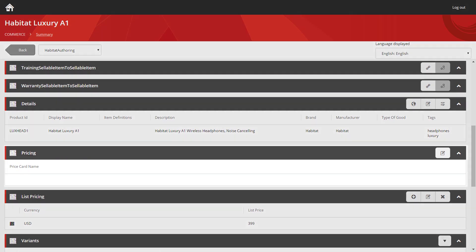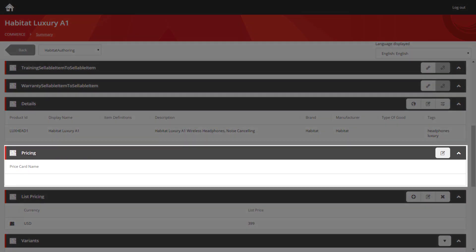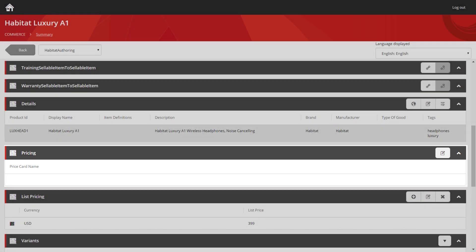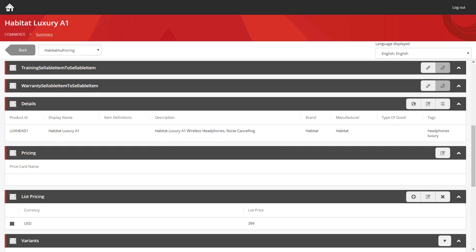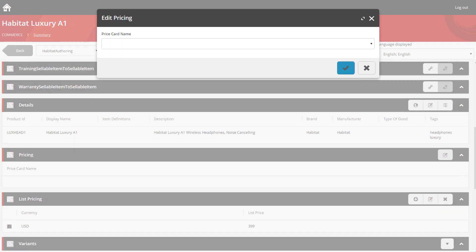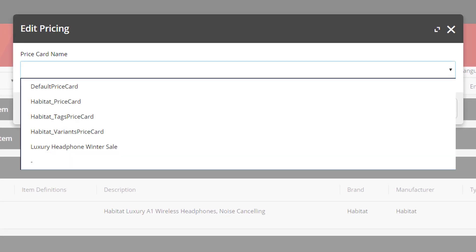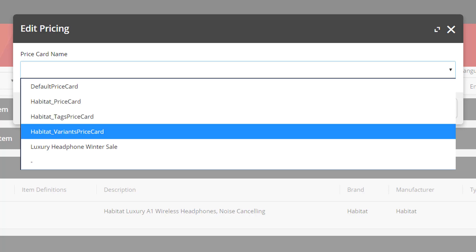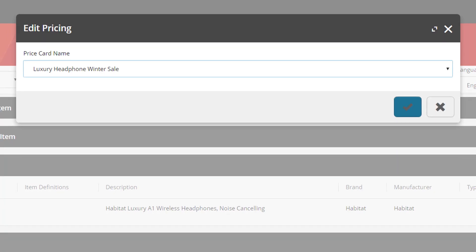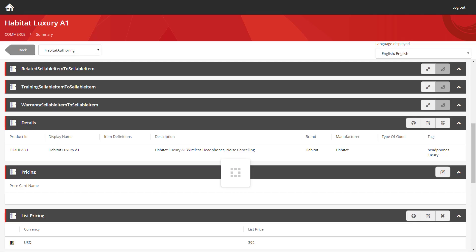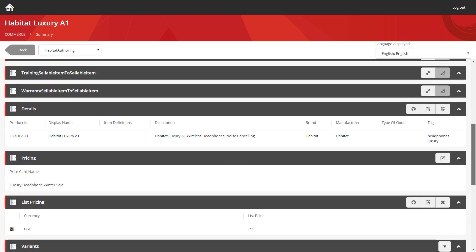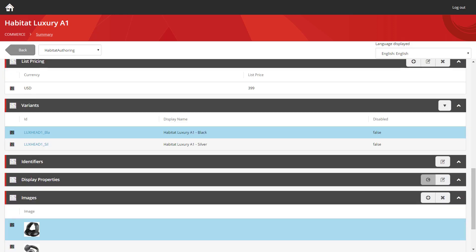We can scroll down. And what you'll see is a pricing section. And this is where it allows you to assign a price card to this product. Once more, we use the icon on the right to edit the values. And this gives you a dropdown, allowing you to select the price card you want to choose. Here we can see our luxury headphone winter sale price card. So I'm going to click on here. We're also going to do the same for both of the variants.